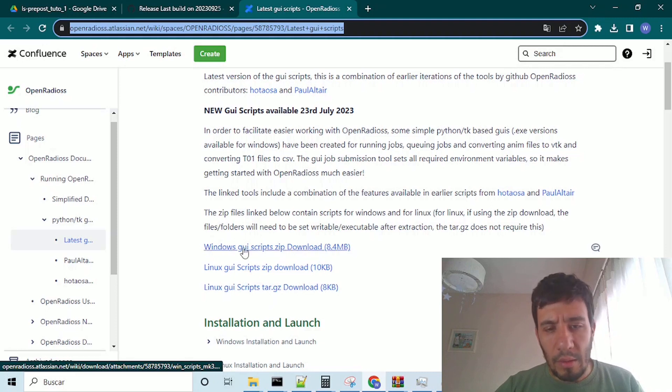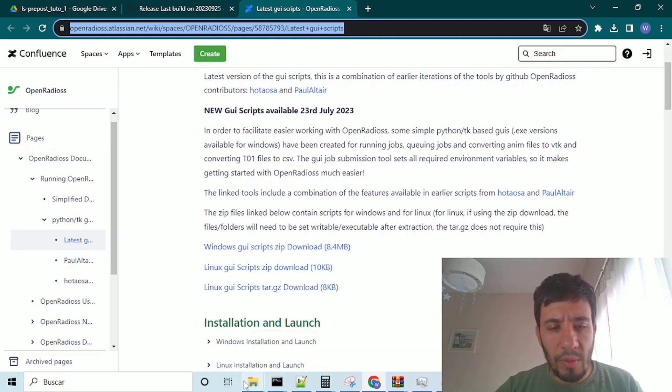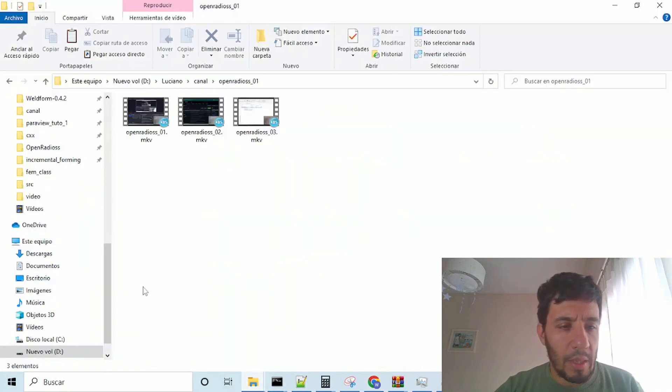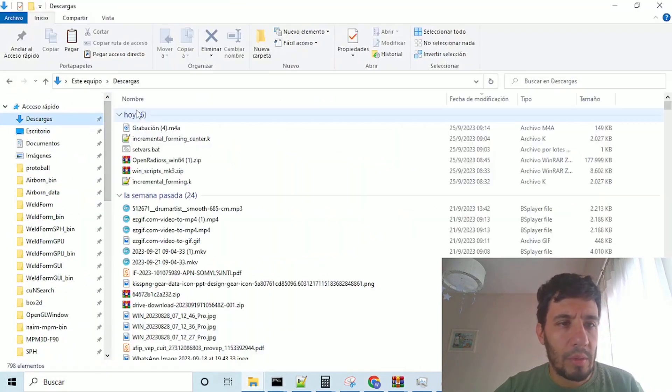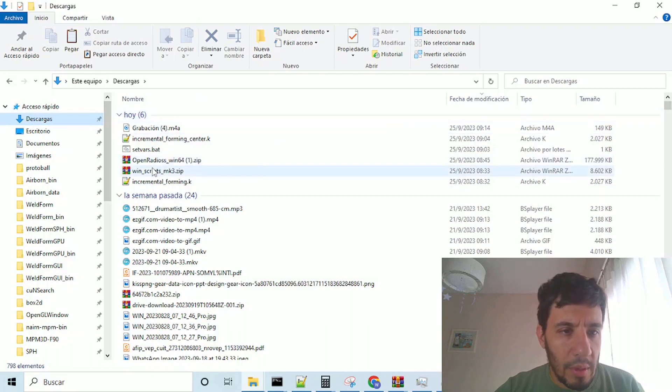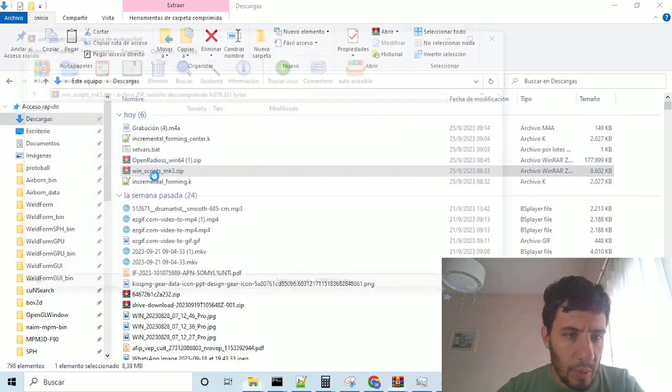which is the link in which these scripts are put. So, we download this, and if we have a window system, we download this, and we go to downloads, and this is the script.